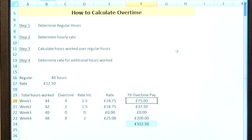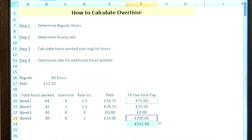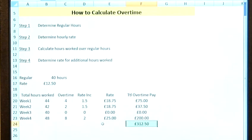To get your total overtime pay, we simply multiply your rate by your overtime hours — so an extra £75 in week one — and copy this formula down. In the final week we've got £200 overtime because we've worked eight extra hours at double rate, which is £25 per hour, meaning in the month we've got a total overtime pay of £312.50. Obviously there are deductions for net pay, but this would be the gross overtime pay.